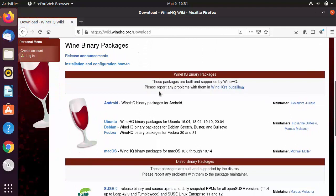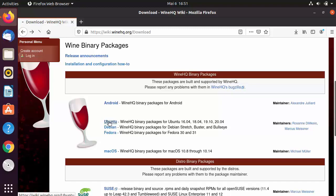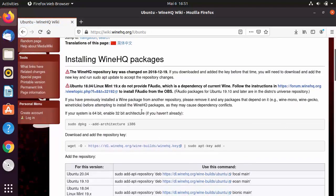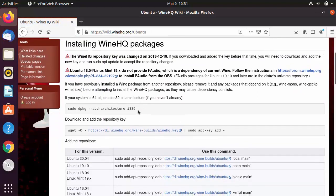On the downloads page, when you scroll down you will see downloads for different distributions: Ubuntu, Debian, Fedora, macOS, and others. Since we want to install Wine on Ubuntu, click on the Ubuntu option. The installation process is straightforward — just follow the steps given there.